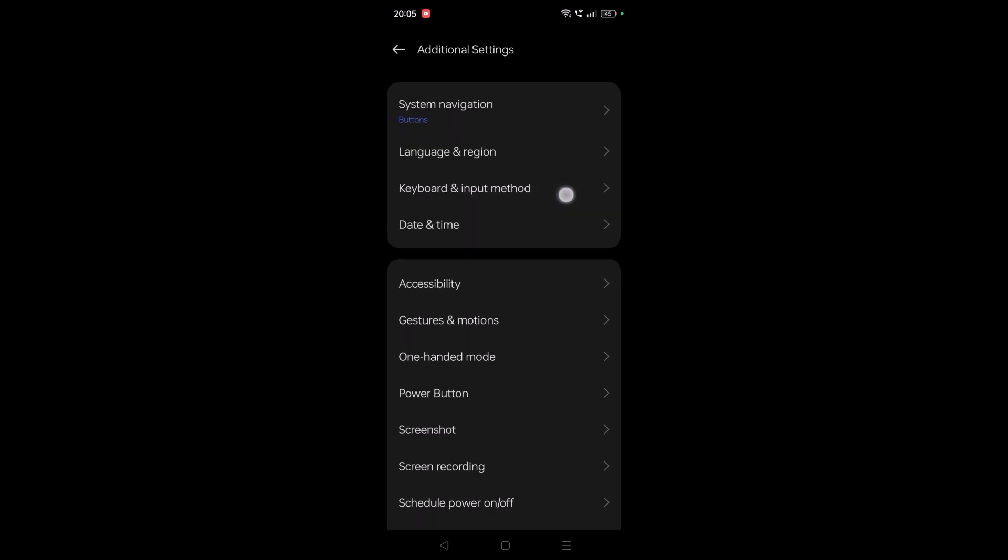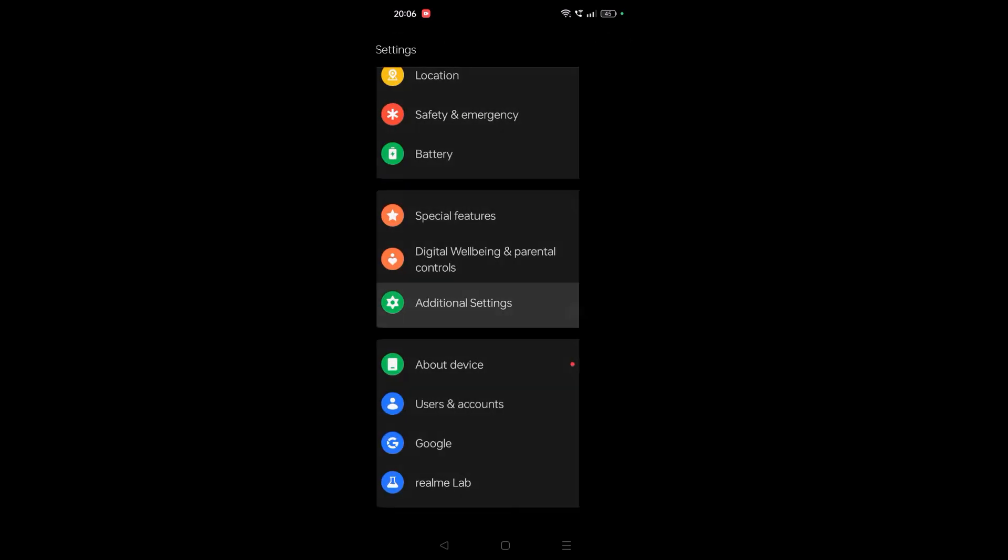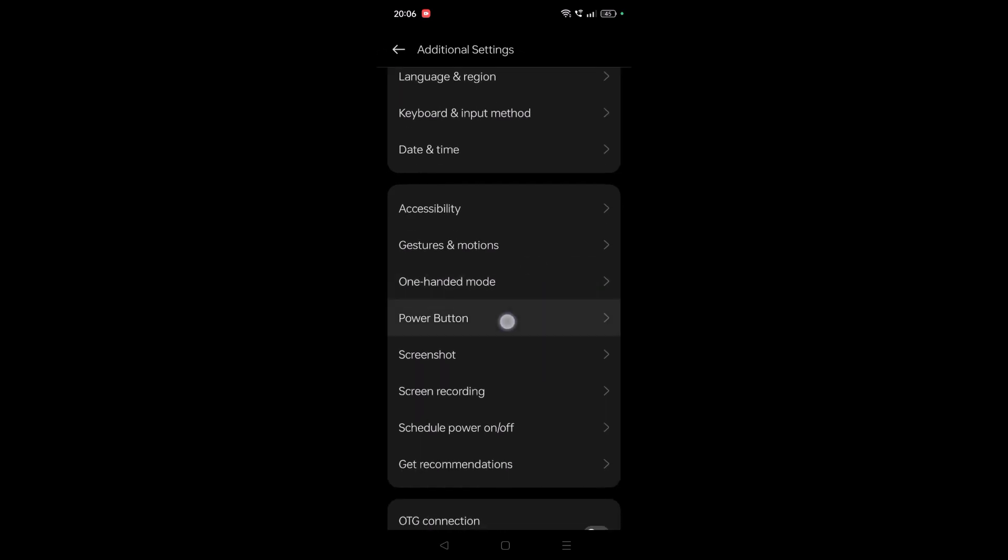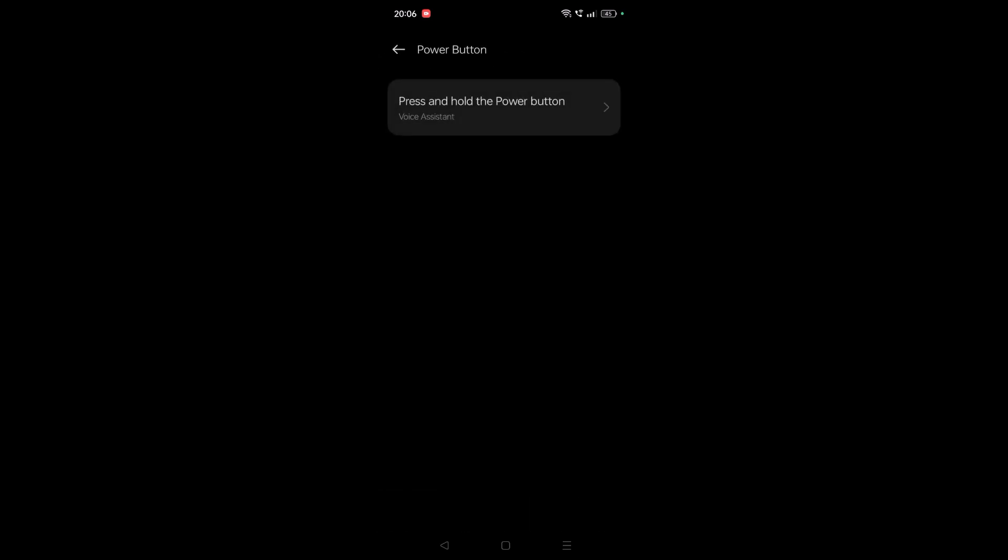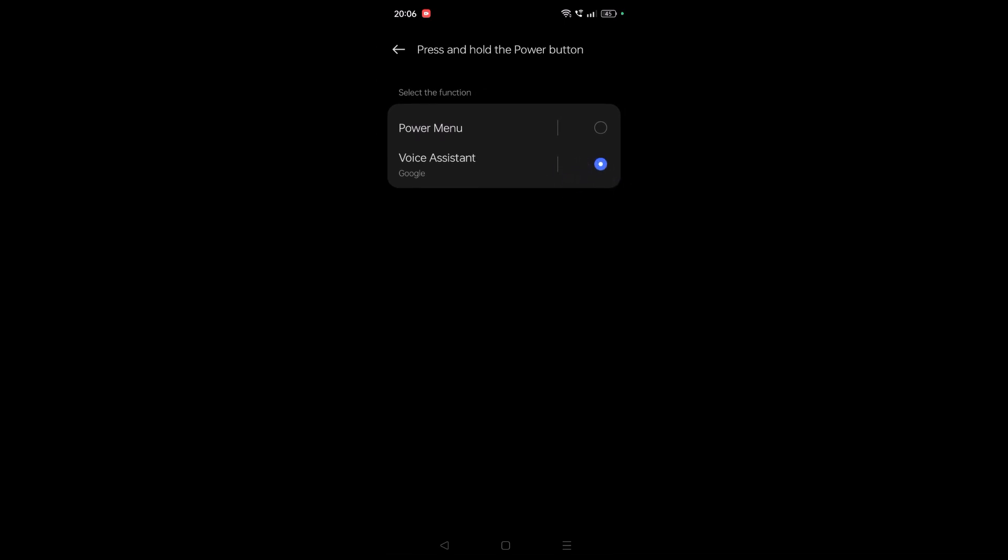Under Additional Settings, there is a Power Button option. Tap on 'Press and hold the power button.' By default, it is set to Google Voice Assistant.